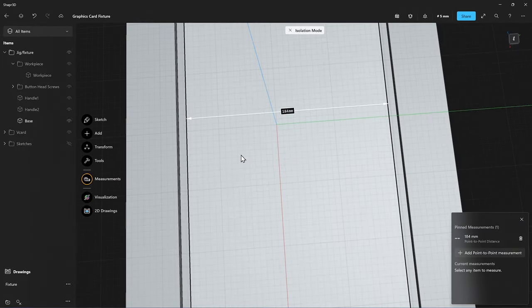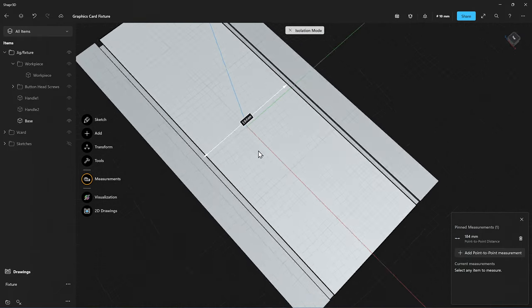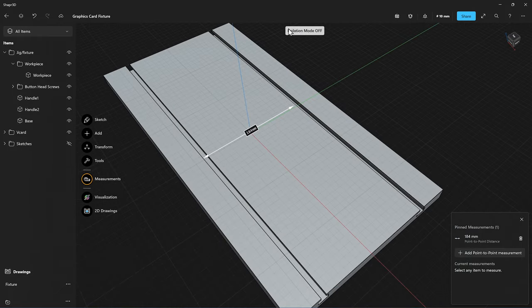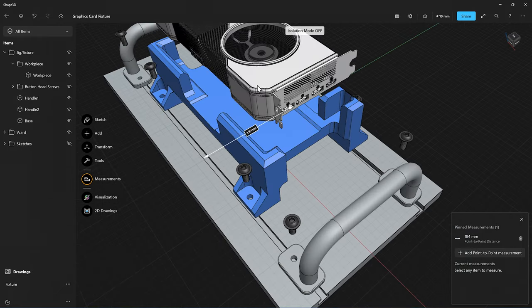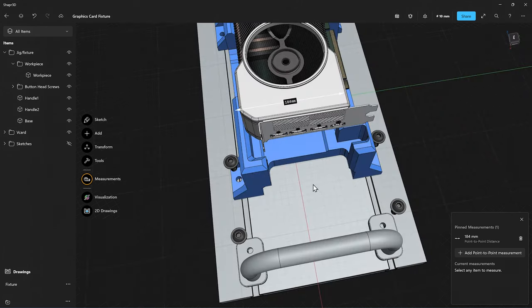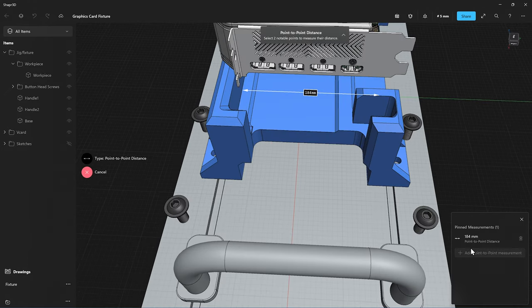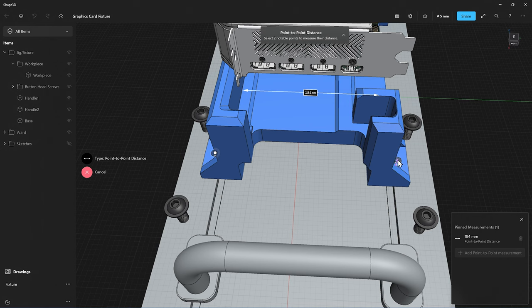I can zoom out a bit more again. Let's also exit isolation mode. And we can now do the exact same thing, where we add additional point-to-point measurements to the center points of these holes of the workpiece. And you can see they're also 184 millimeters in width.